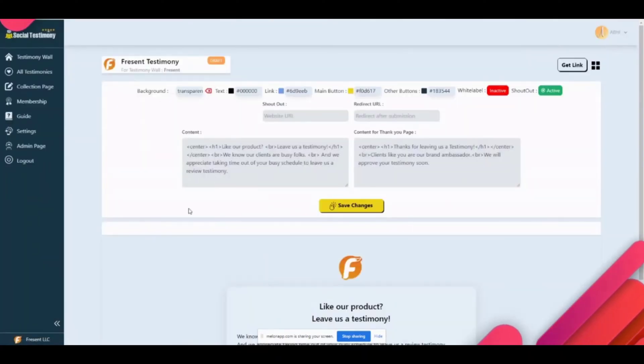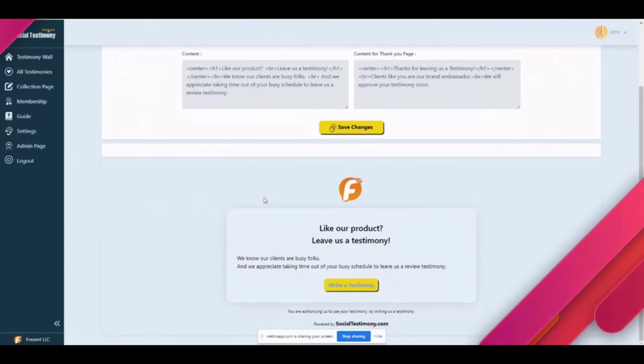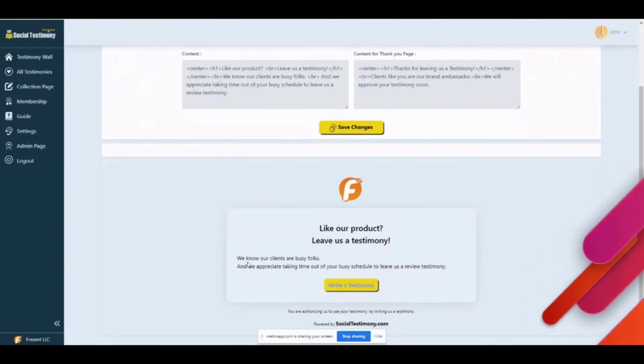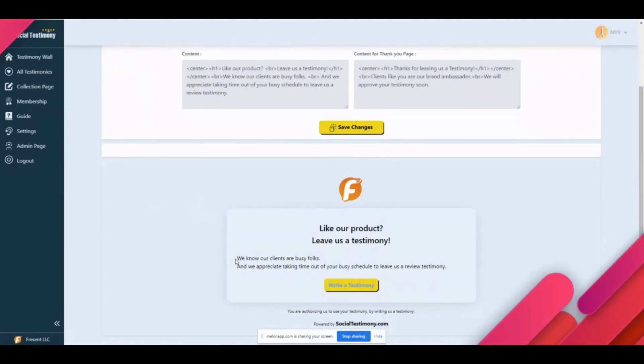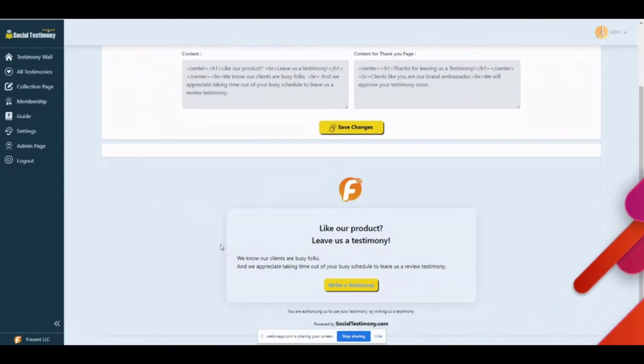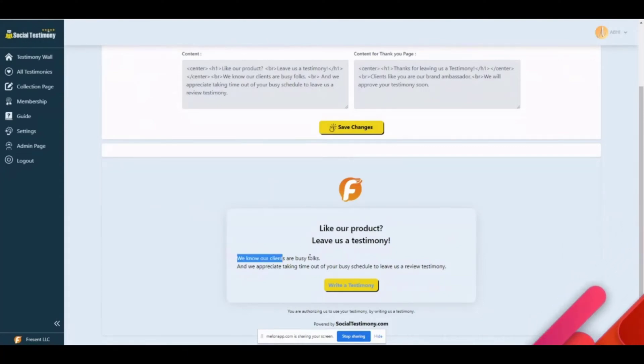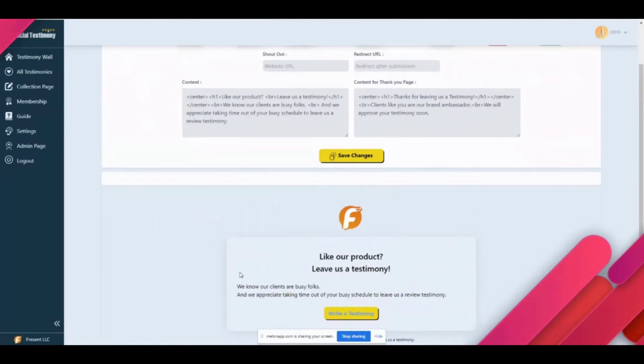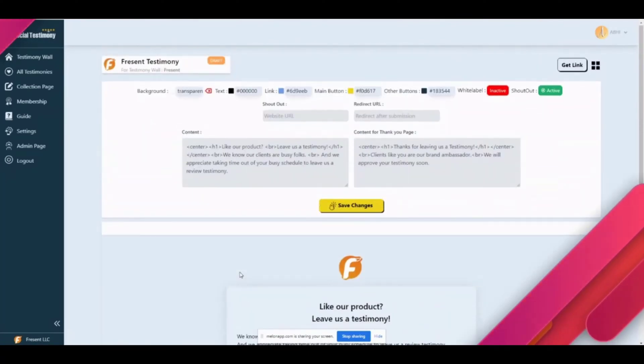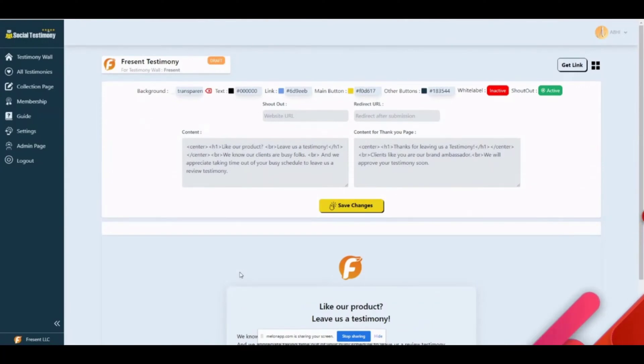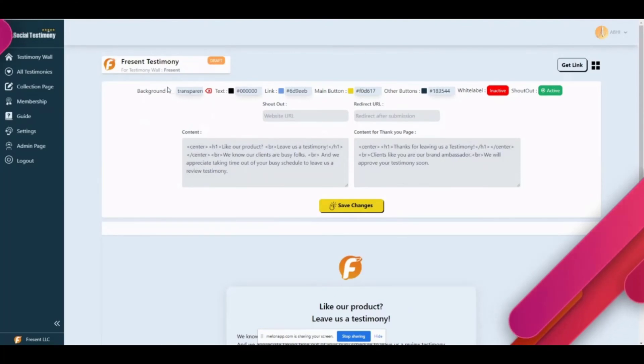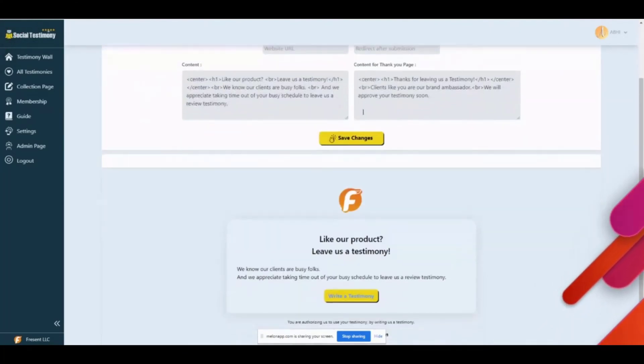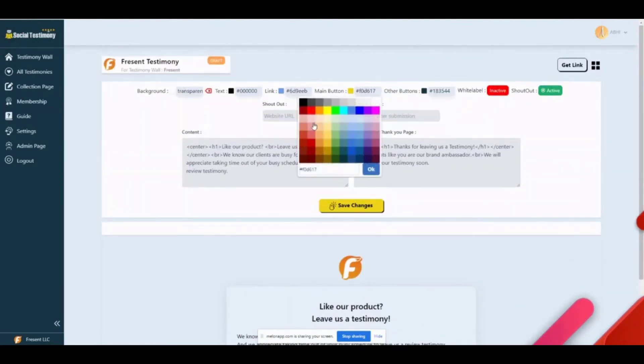It will take you to the customization page where this page you will share with your customers. The interesting part is this you can embed in your own website as well, just like the before page. This one is completely customizable—the text, the link, the button color, everything is customizable. Not just that, once the customer has submitted the testimony, if you want, we can redirect them to any link you feel like.